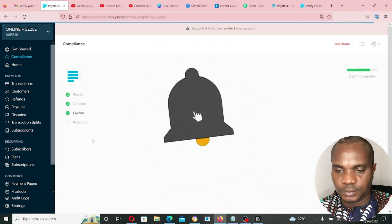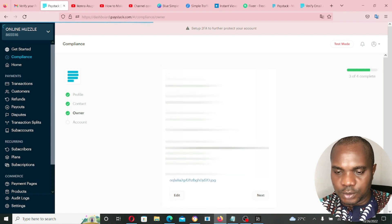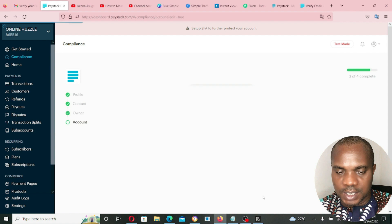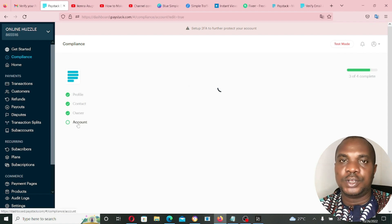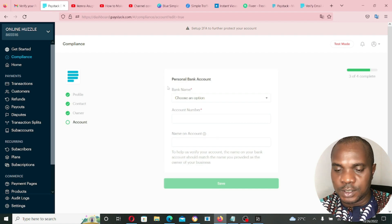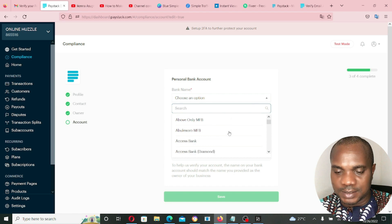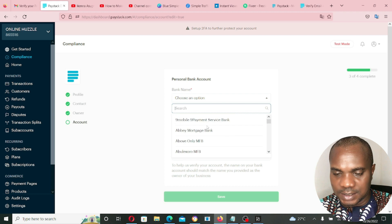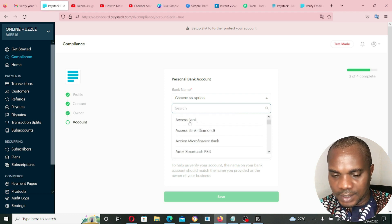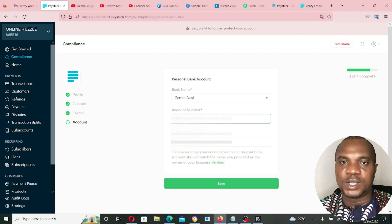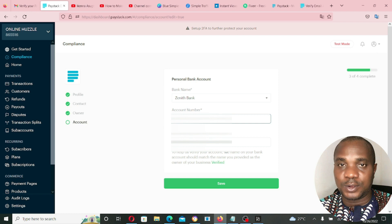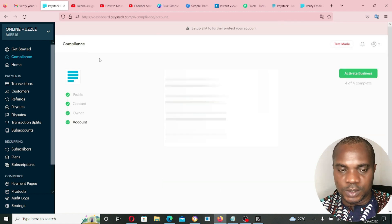Once you're done with that, you can review all the information and edit anything if needed. Then click Next, which takes you to the Account section where you provide the bank account to receive your funds. Click on bank name and you'll see all banks listed — for example, Access Bank, Diamond, Zenith Bank. Enter your account number and the account name will appear automatically, confirming the platform is connected to all banks. Click Save.